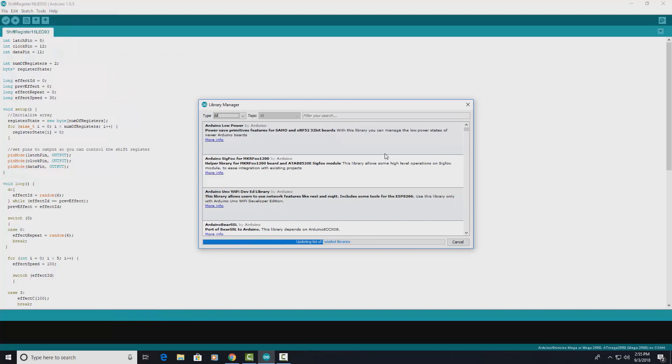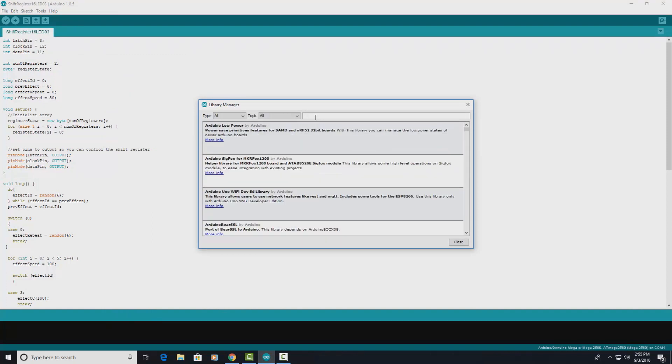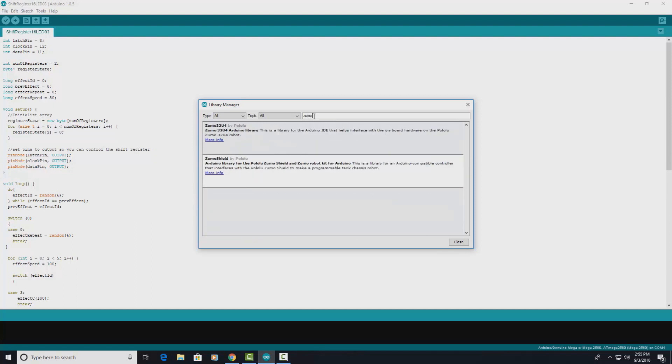You can do a search for Zumo and here we have the Zumo Shield Arduino library for the Pololu Zumo Shield and Zumo robot kit for Arduino. So select that and you select Install.